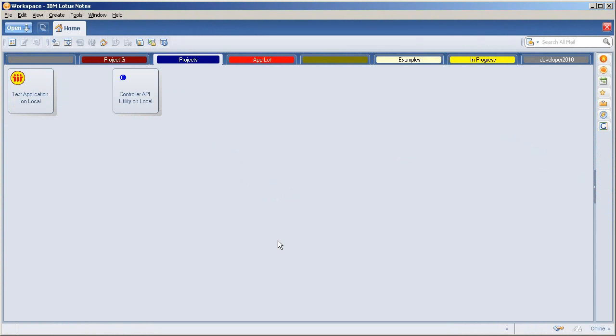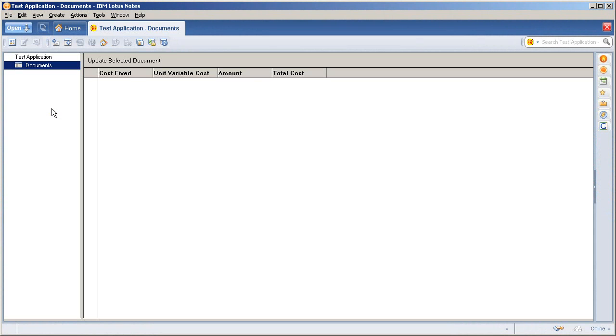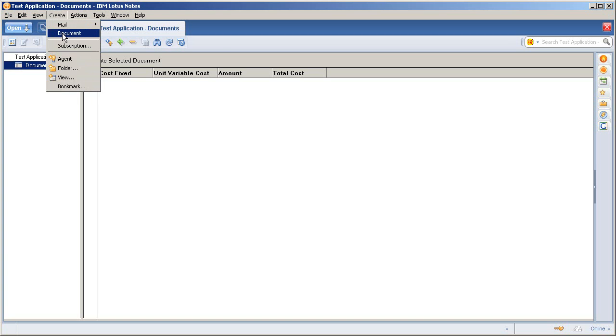To show you what the controller API utility can do for your Lotus Notes applications, I've set up a simple test application. Very basic. I haven't made any high-end design or development tweaks here outside of implementing the controller API utility.